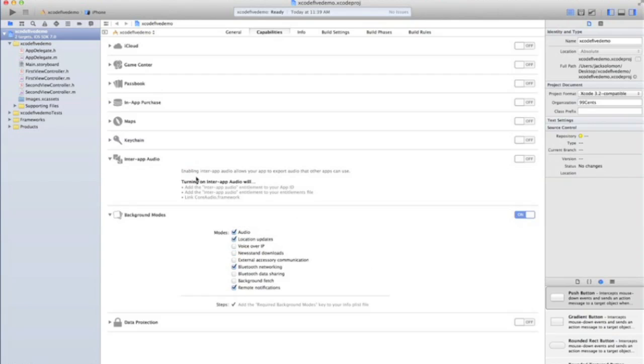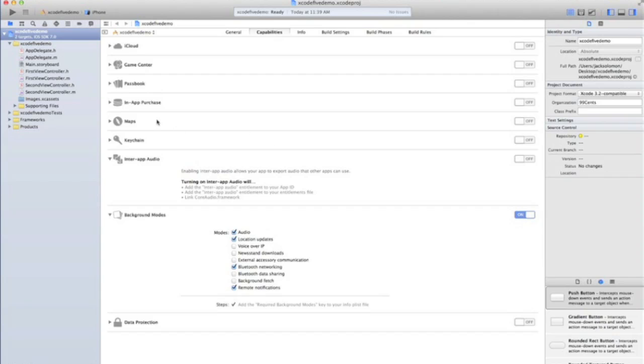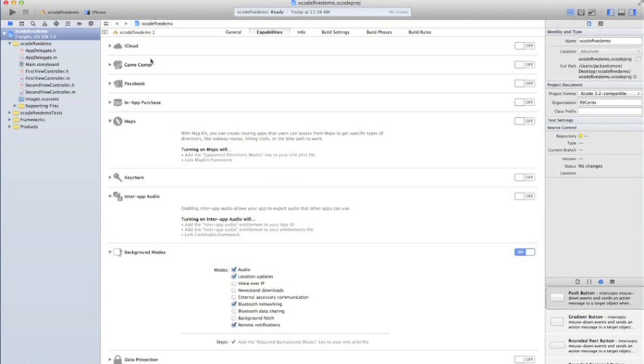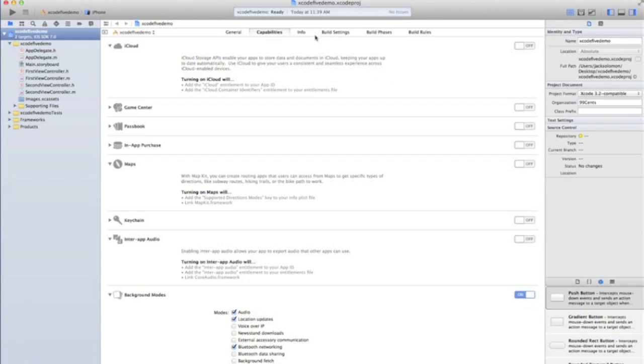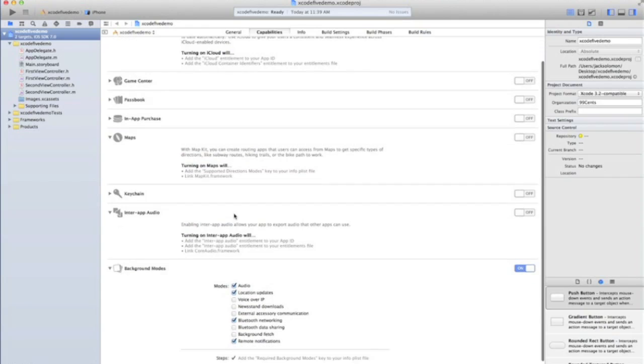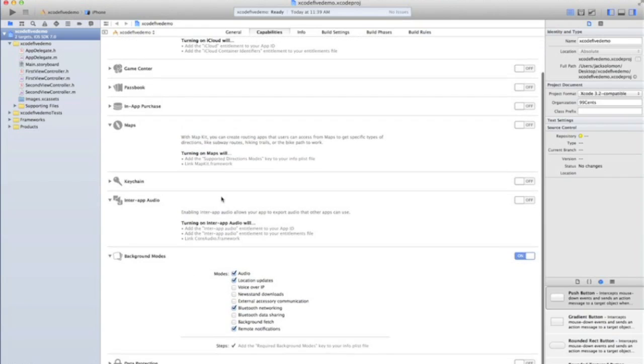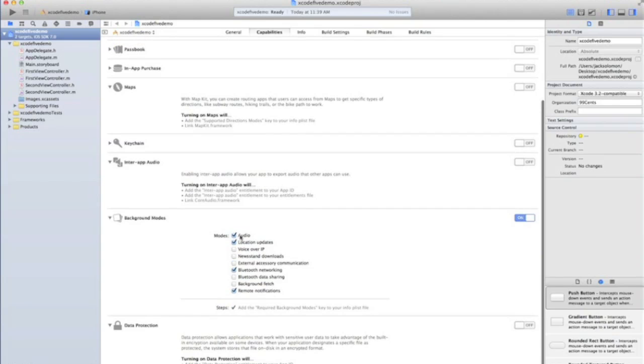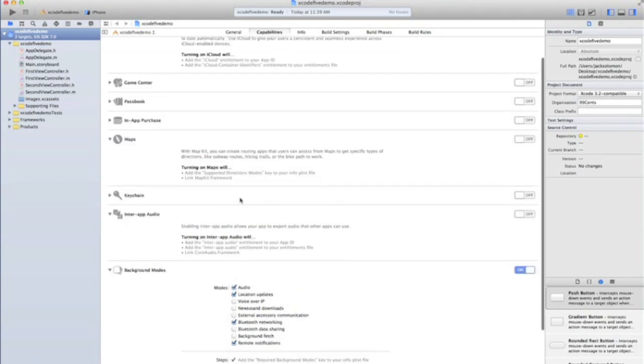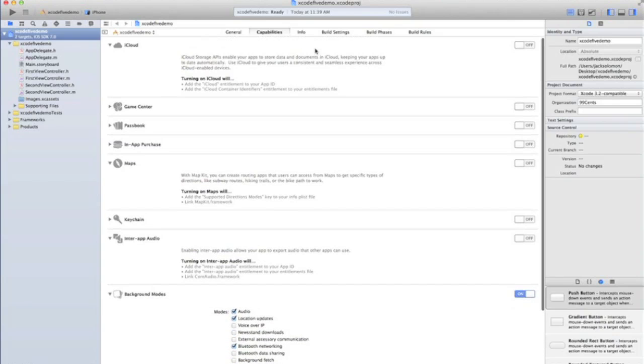I can add iCloud and maps. I can have maps running in the background. iCloud's really easy to enable. Just select your developer account again. And this is probably one of my favorite sections. You've also got data protection, so iOS 7 now has built-in keychain access and everything. And that's all really useful.